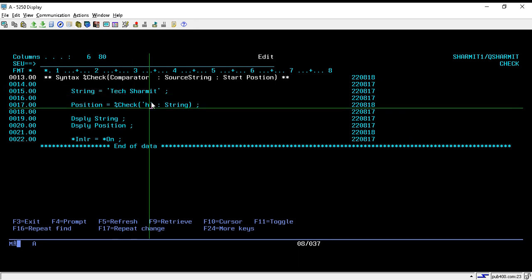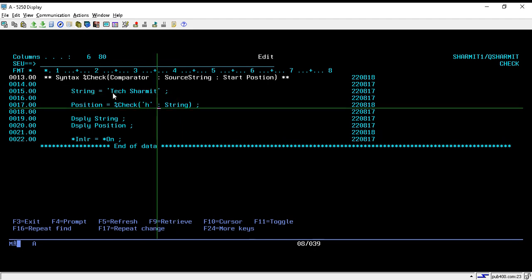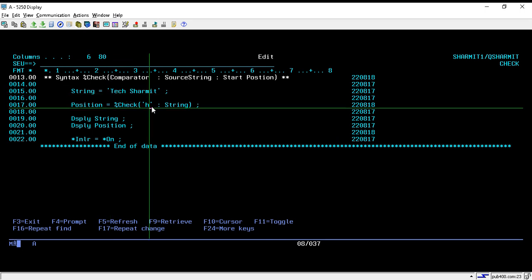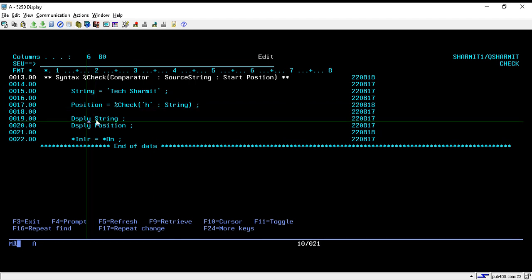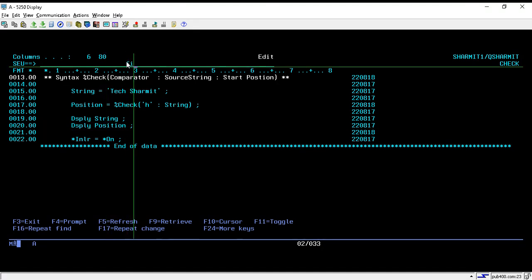%CHECK will compare the comparator with the string and if it finds any character that is not present in the comparator, it will return its first position. Starting from the first character, 't' — it checks whether 't' is present in the comparator list 'h'. It is not present, so 't' is the first non-occurrence character. Therefore it will return position 1. After that we are just displaying the string and the position.